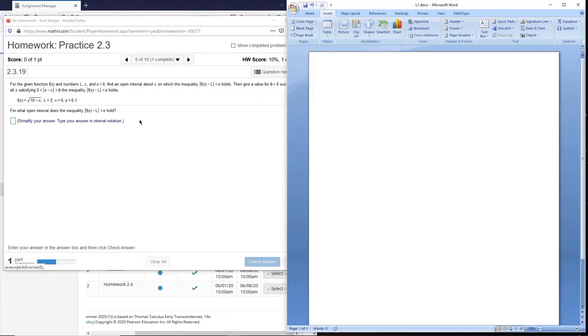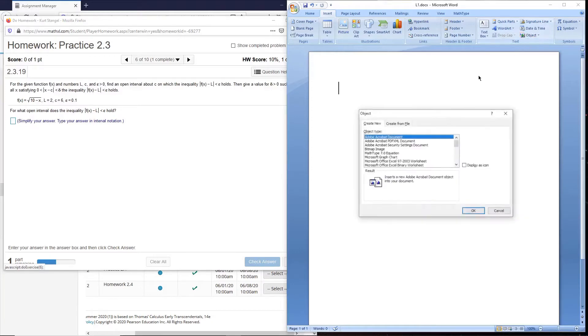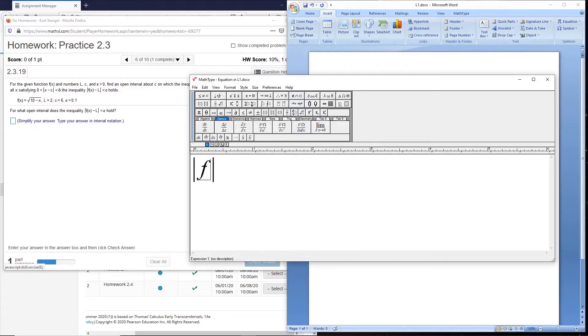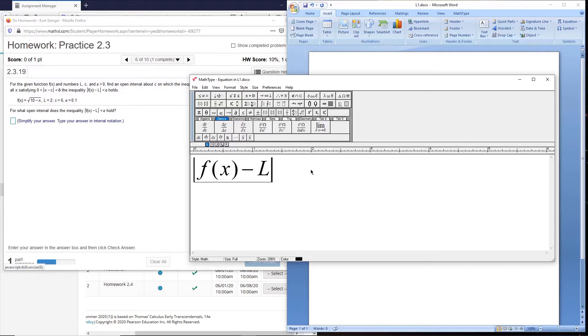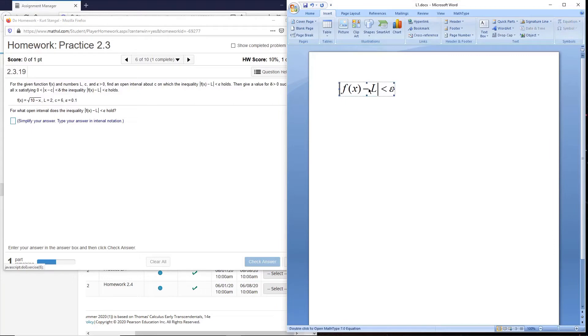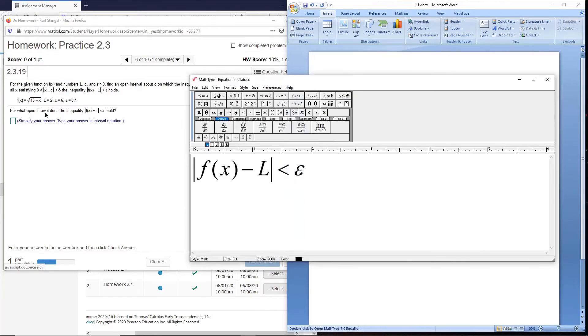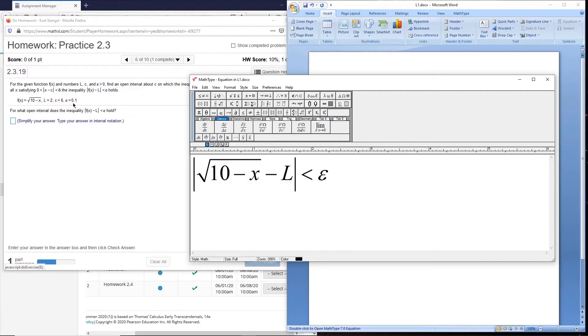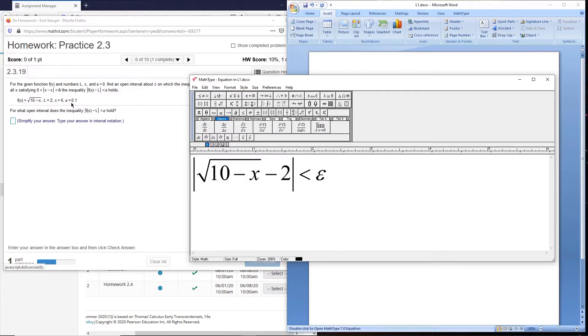If you recall how we did that, we took the open interval expression, which I'll just write out first here. That is our open interval expression and we're just going to plug the information in. We can see the function they're giving us is the square root. They're telling us the limit is 2 and they're telling us epsilon is 0.1, so we'll just plug all that in.